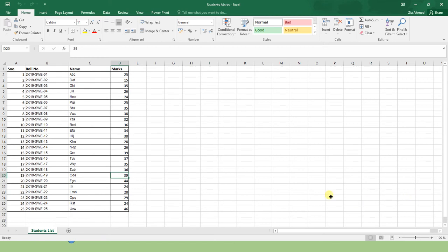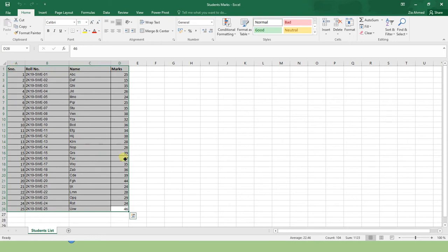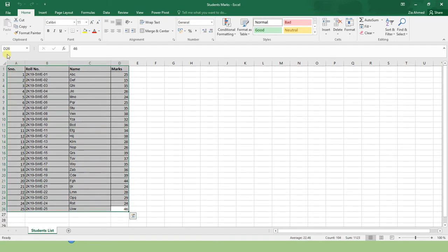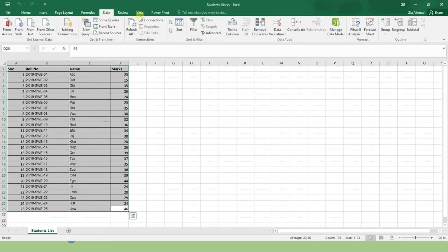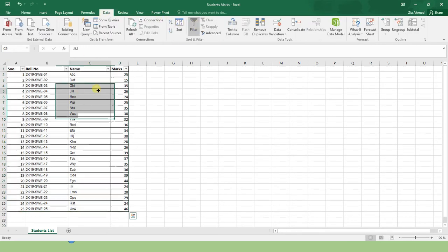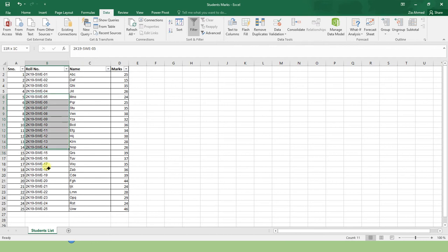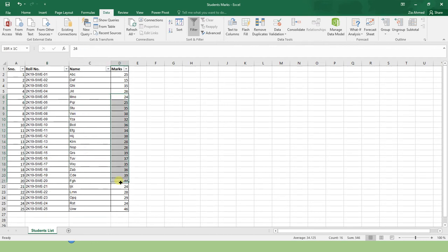Here we have this data. This is simple data. If I don't create a table and I just select this range or I go to data and hit the filter button, I can still get the sorting options. For example, these are my students with some dummy names and their obtained marks in the exam out of 250.